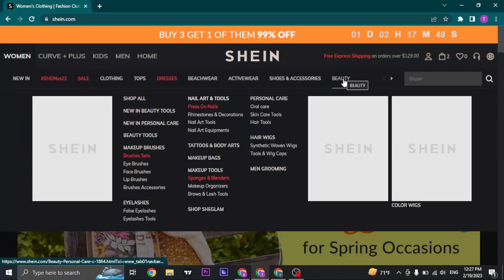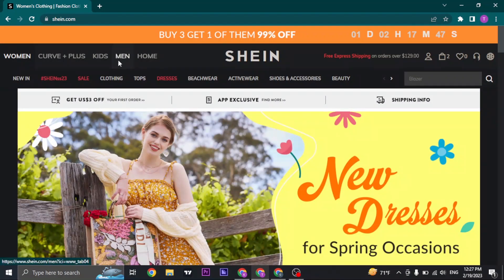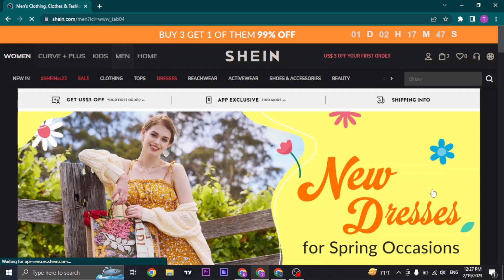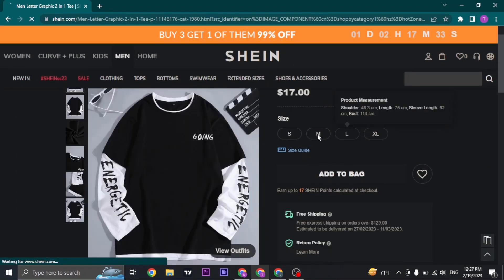So let me quickly select a random item. Select your product, select the size, and click on add to bag.